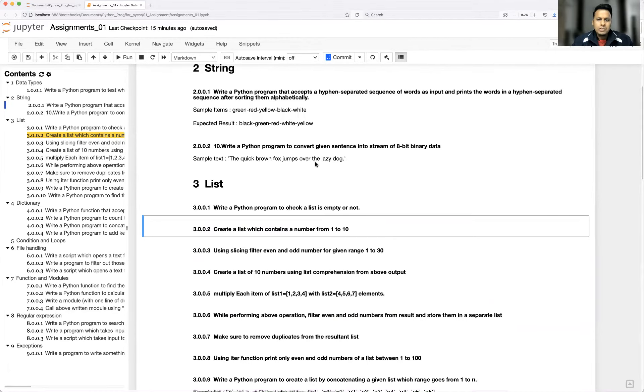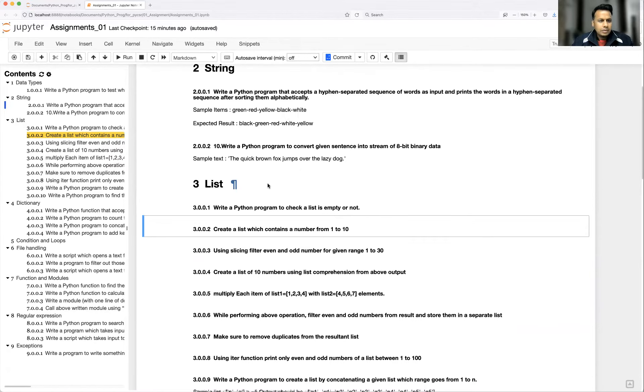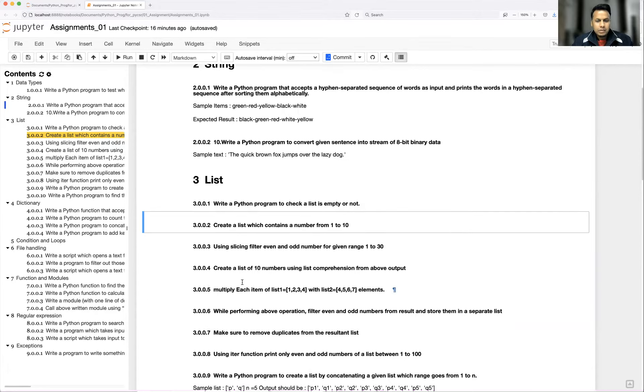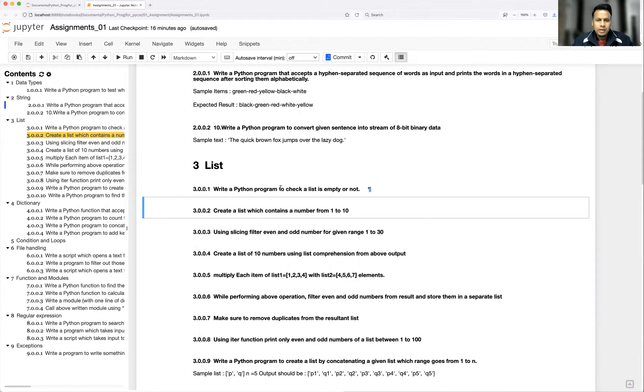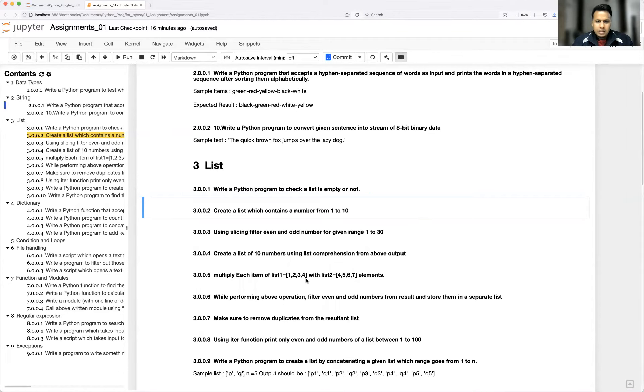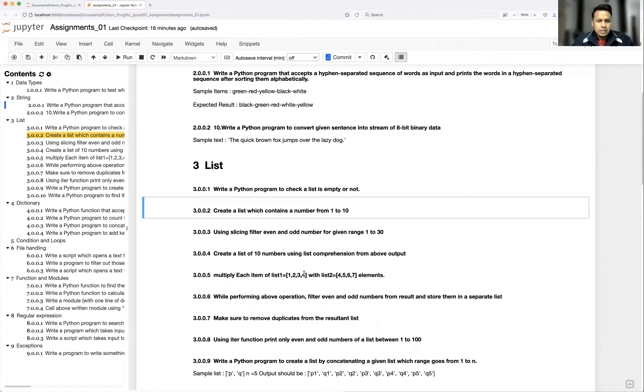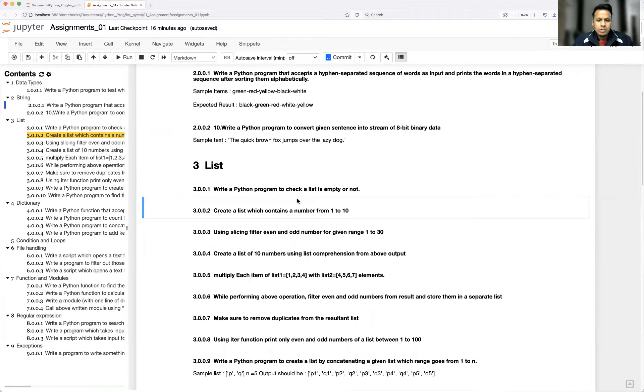But one thing I'm going to tell you, whatever solutions you are going to develop, it is not like exactly whatever I am going to develop is going to be the same. There's no fixed programming for any question. You put your logic, make sure that you are getting the output. Don't think like you need to optimize the code. Optimization you can do once you have enough experience in programming, and slowly it comes. It cannot be built in one day.